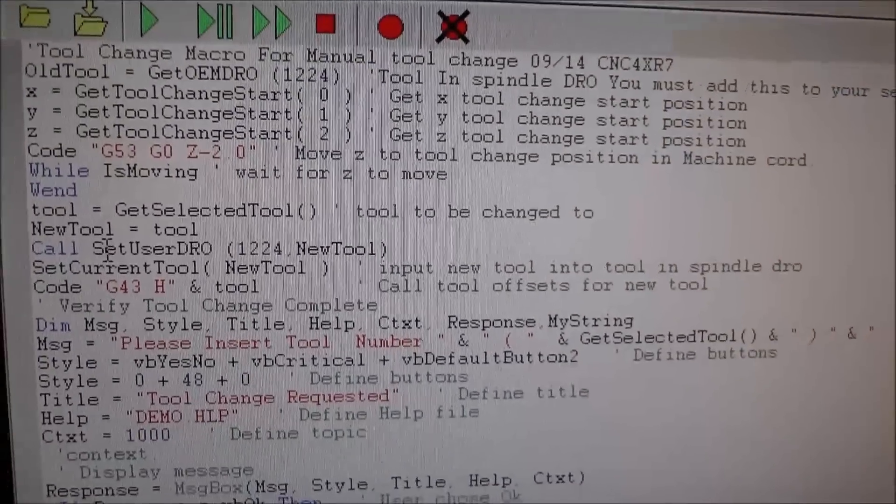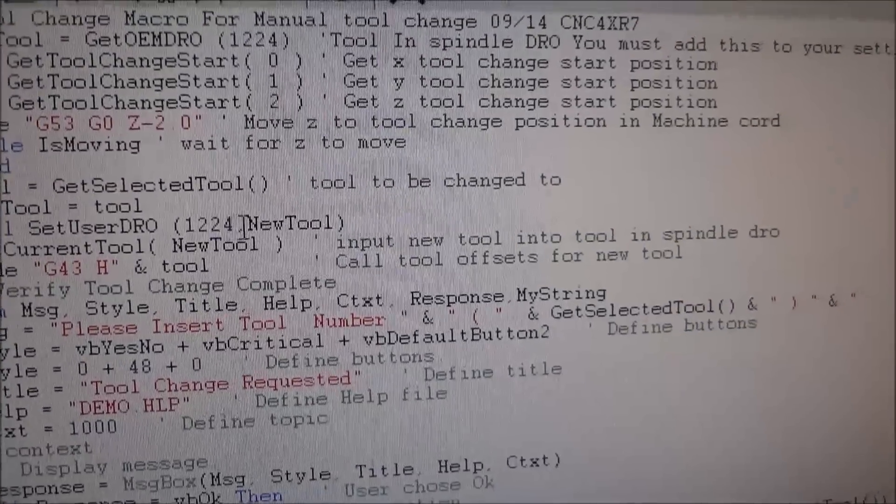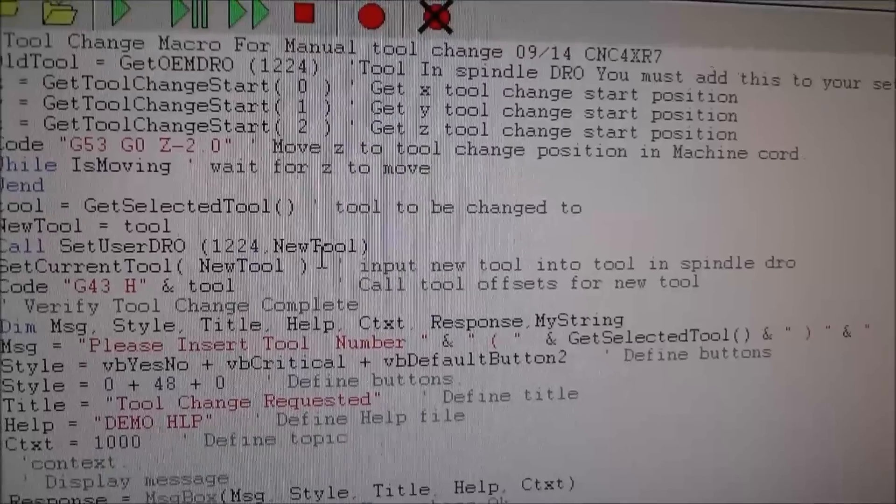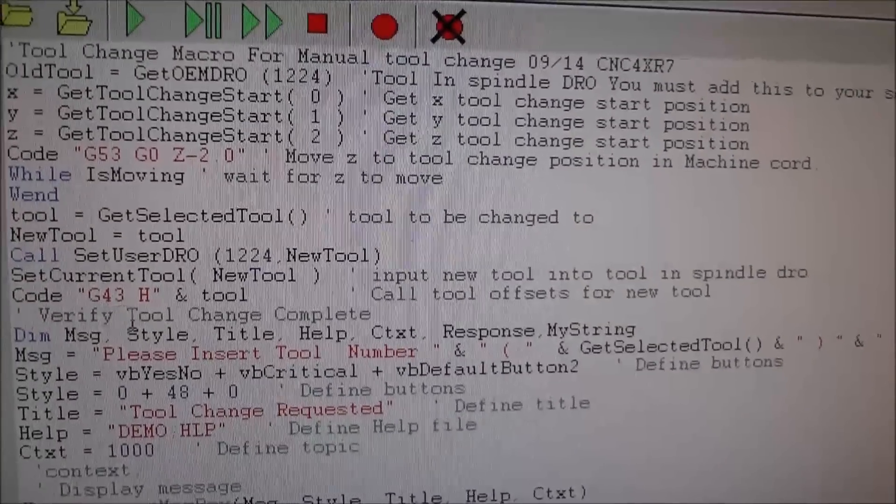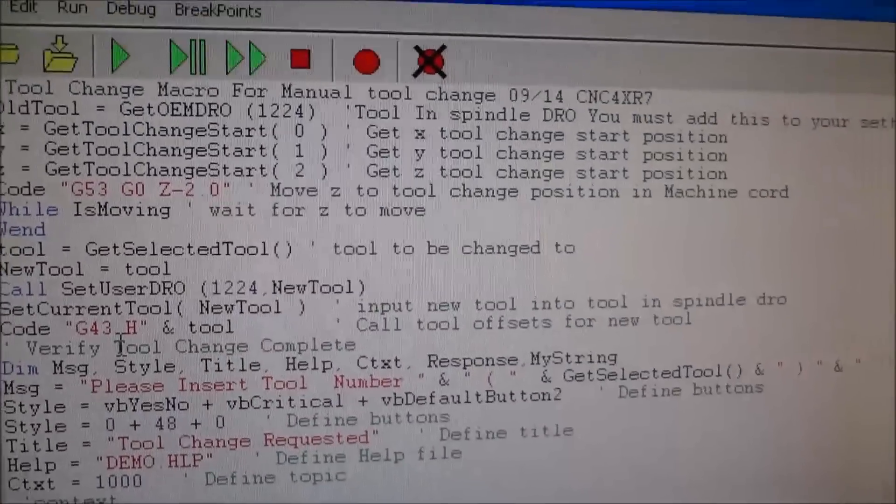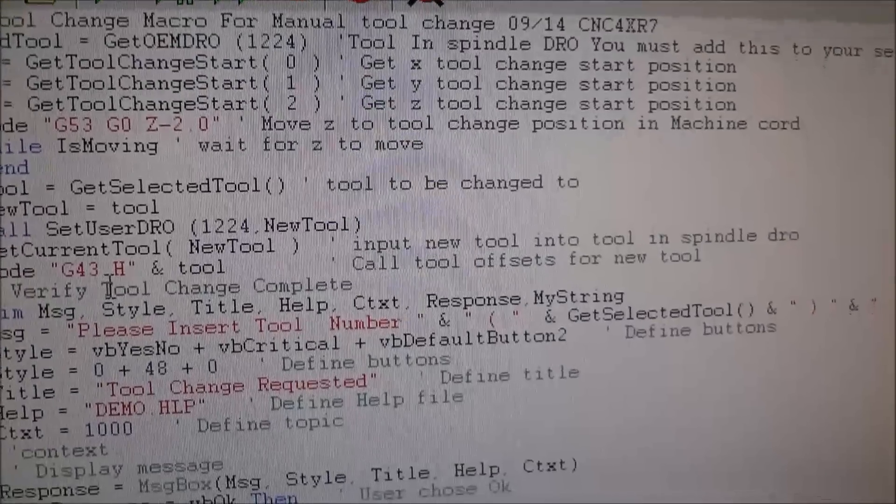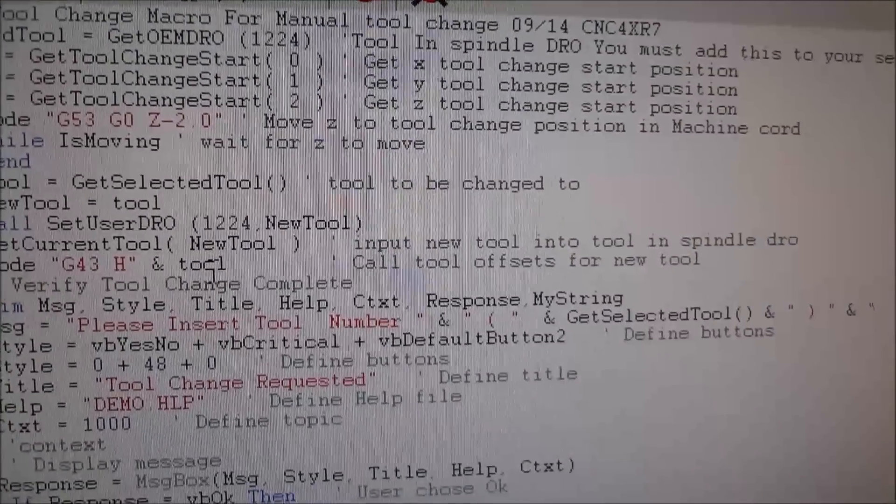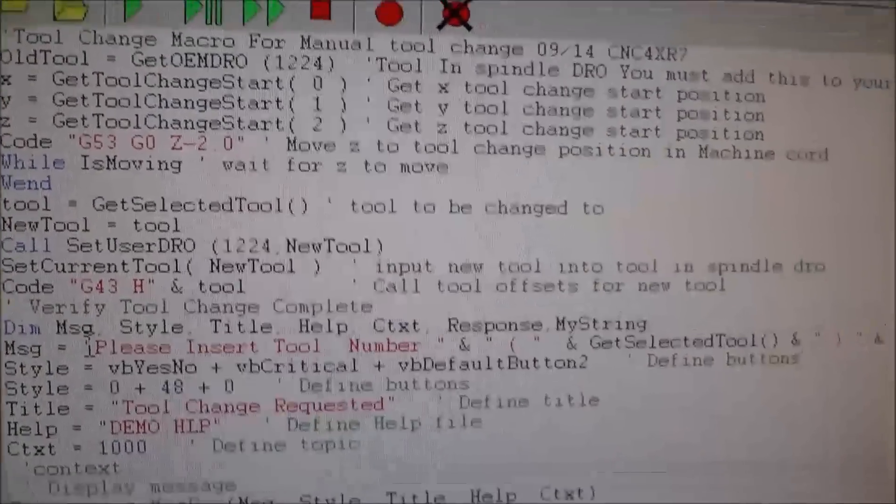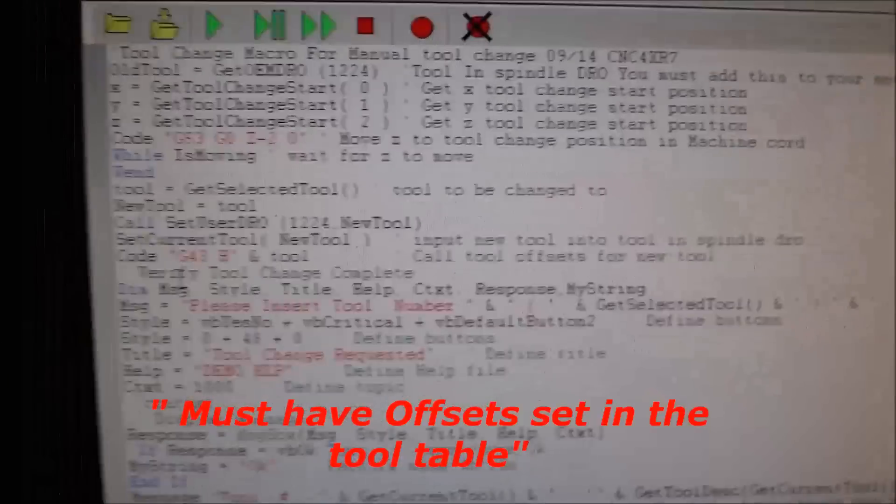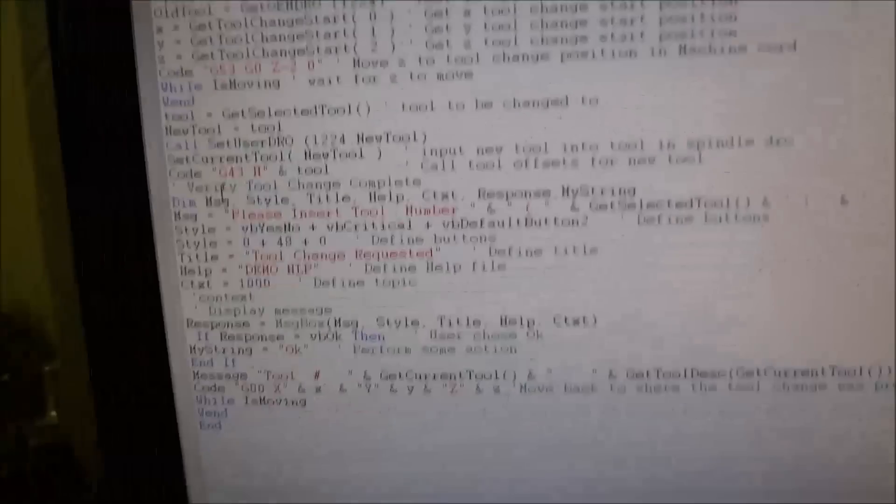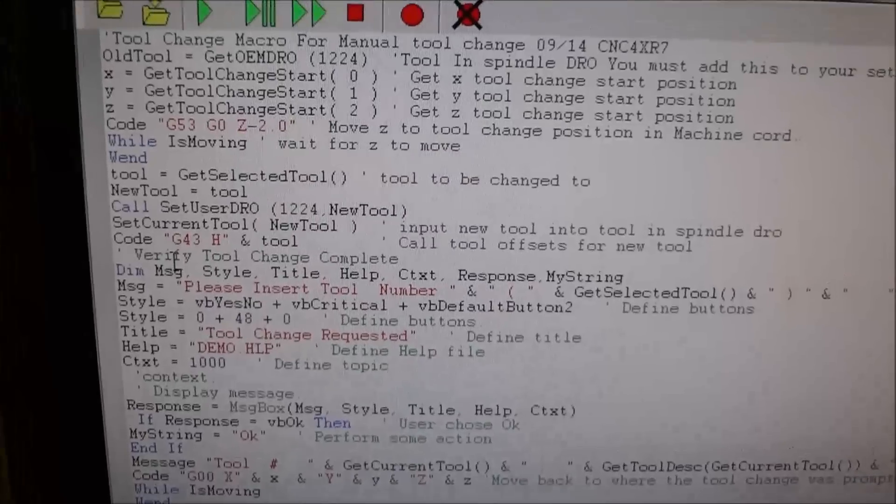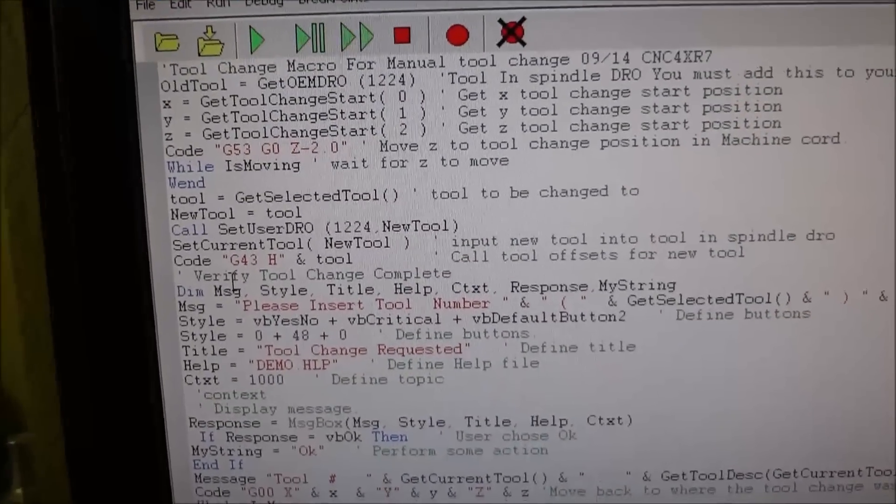Once it moves, we're going to get the selected tool - that's the tool in the G code to be changed to. We're going to rename that new tool, set the new DRO, the tool in spindle DRO, to the new tool. We're also going to get the G43, which is offsets for the tools, so we're going to set the new tool offsets from zero. That way the new tool, we won't have to re-zero it as long as you have them set up in your tool offsets.